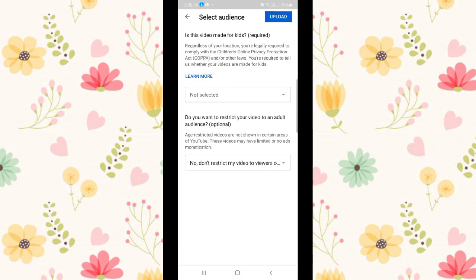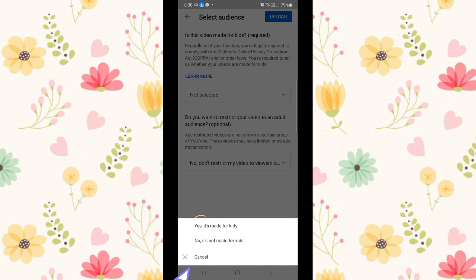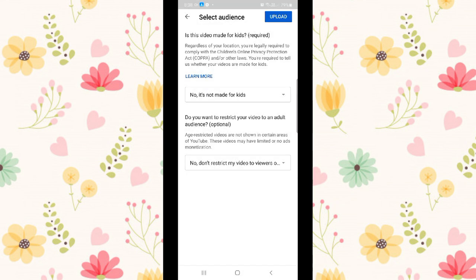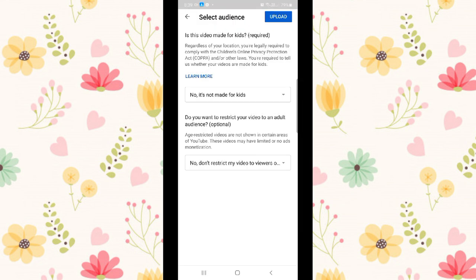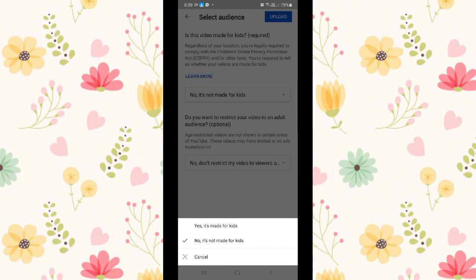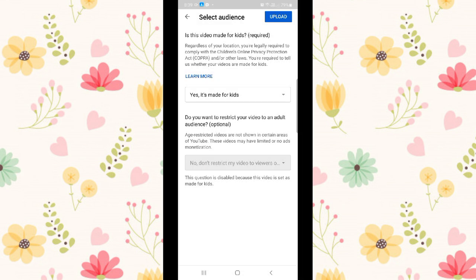And lastly, select audience like choosing yes it's made for kids or no it's not made for kids. To look where your video audience belongs, click learn more to look where it's categorized.